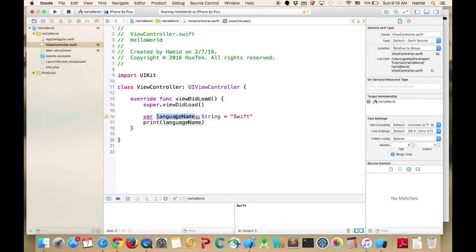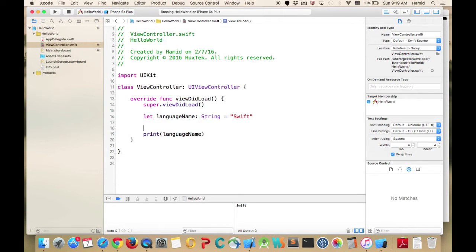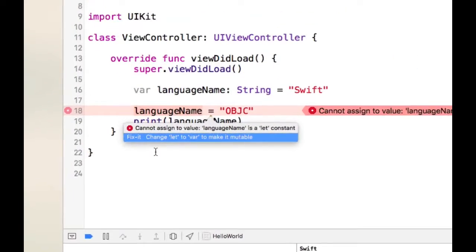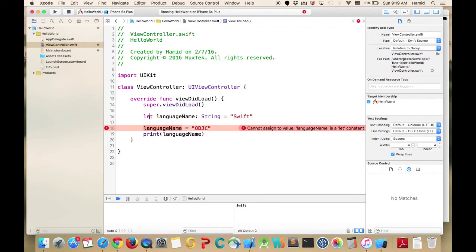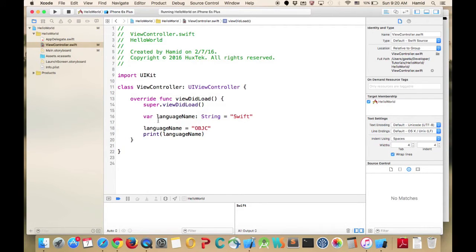Through the application you never changed this variable, so it wants you to change from 'var' to 'let'. If you don't change a variable through its scope, use 'let'. If you do change it, use 'var'. For example, if I try to reassign a 'let' variable, it will give an error saying 'change let to var'. As soon as I change it to 'var', it stops complaining and prints 'OBJC'.